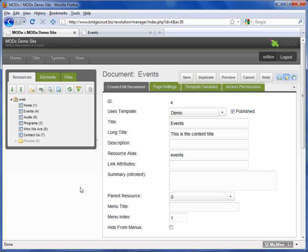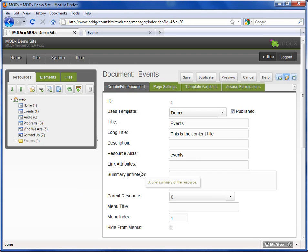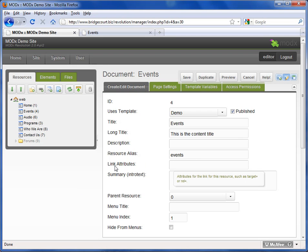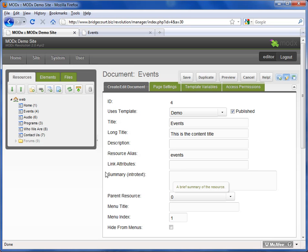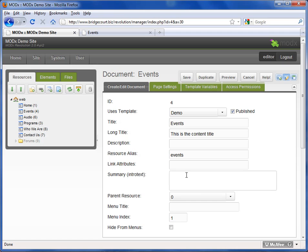Link attributes are very rarely used and probably won't be found on your site. Summary intro text is mostly used for posts like blog or latest news to give a quick summary. It might be used in other areas if your design allows for it.